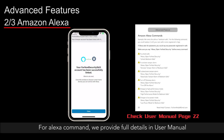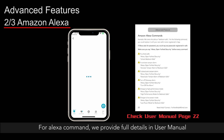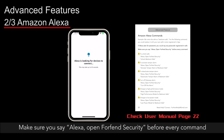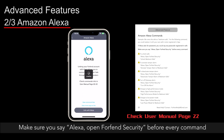For Alexa commands, we provide full details in the user manual. Make sure you say "Alexa, open ForeFend Security" before every command.